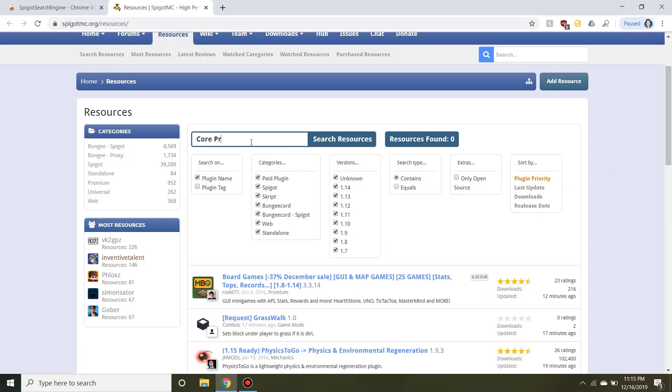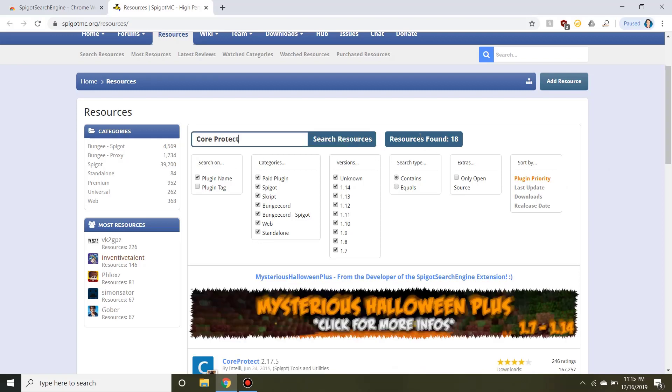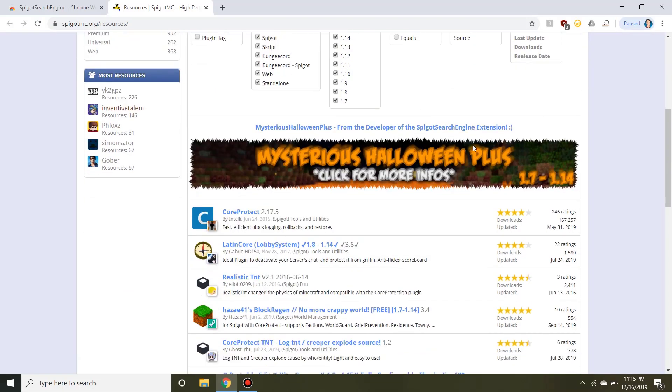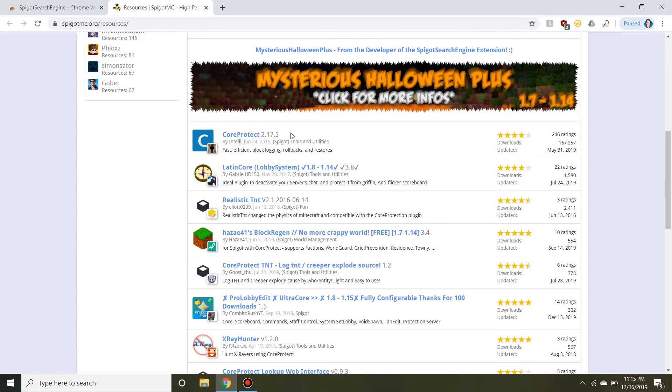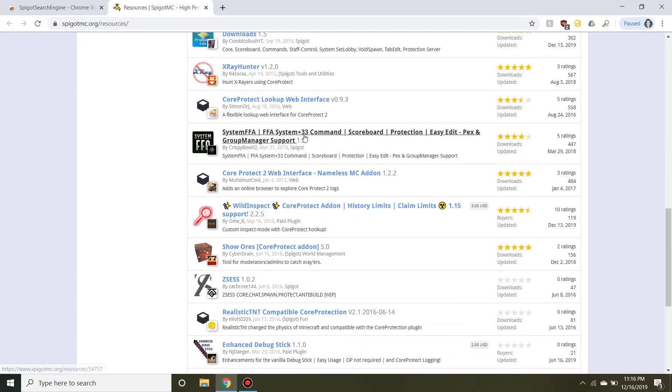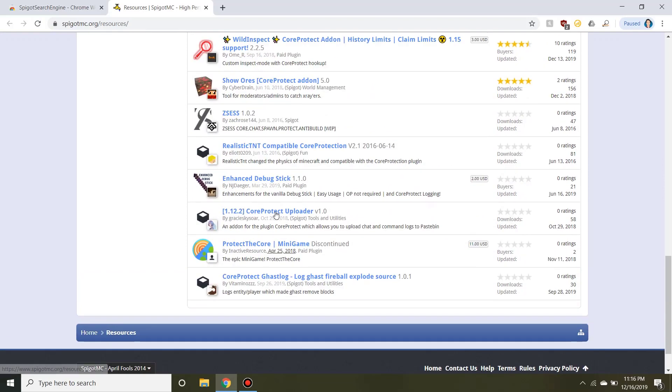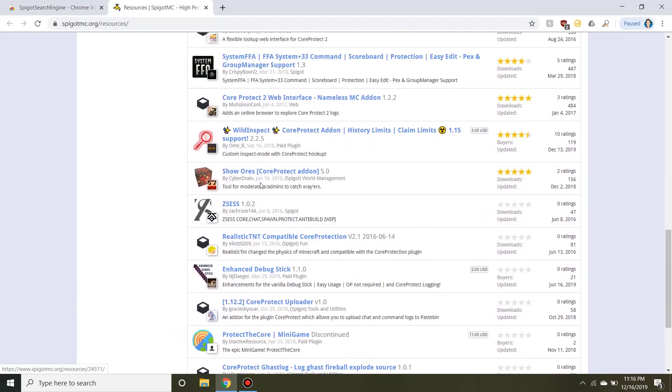So let's go look for CoreProtect that we already had in mind from earlier. As you guys can see, we have 18 results found, which is a lot more than one that we found. But more importantly, we found the plugin that we're looking for: the famous CoreProtect plugin by Intelli for block logging, rollbacks, etc. They also have other plugins that may be related to CoreProtect as well.